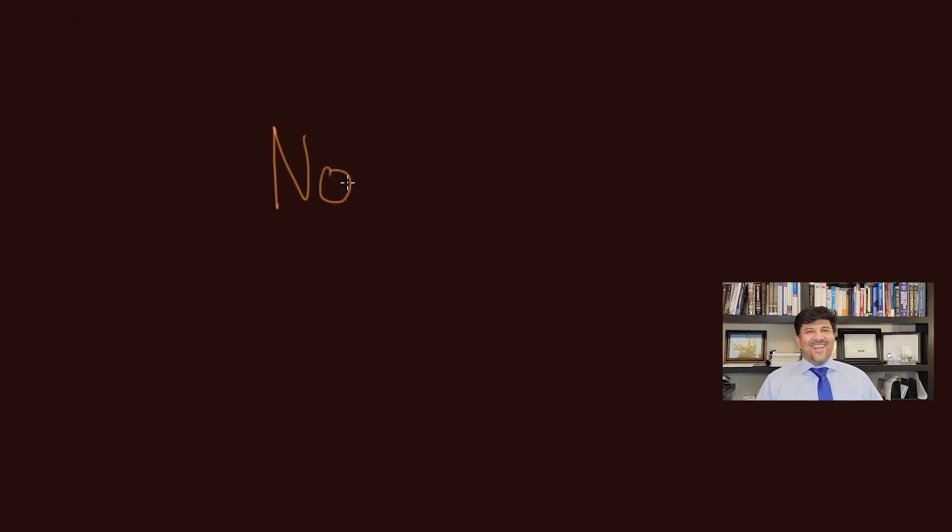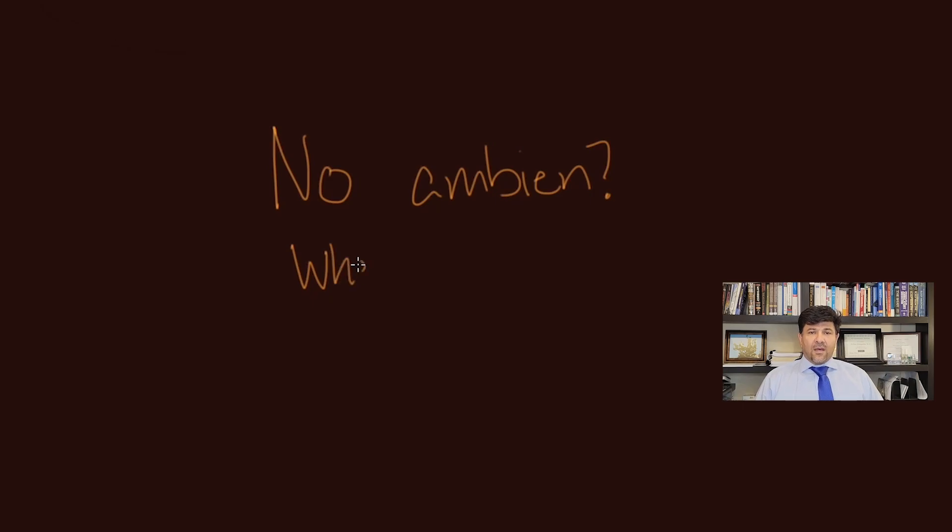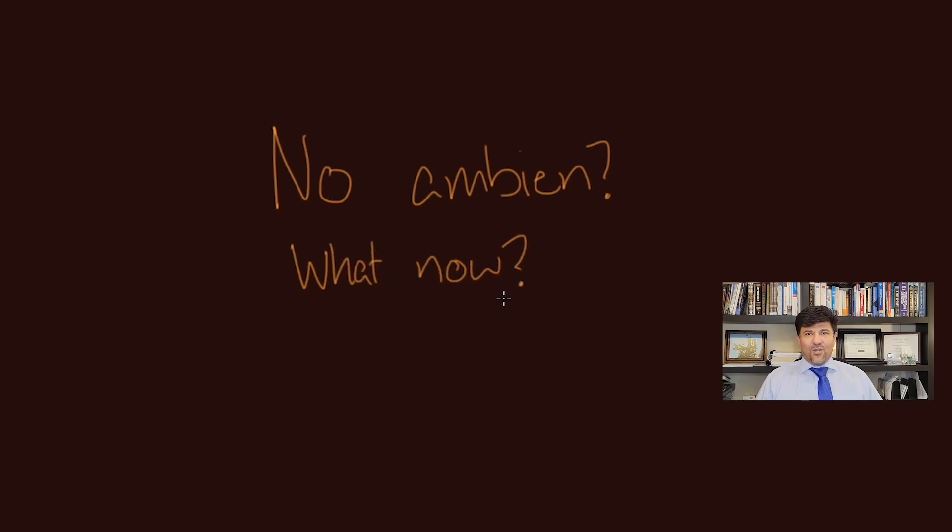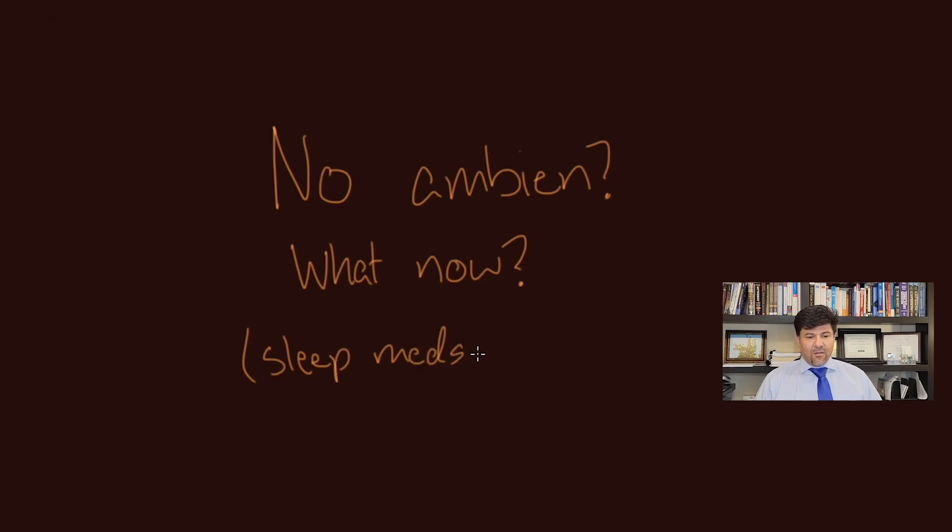Hi! In the last videos we talked about principles of use of sleep medications and also the medications like Ambien, Lunesta, and Sonata, which are the non-benzodiazepine receptor agonists that are pretty common to be used now.